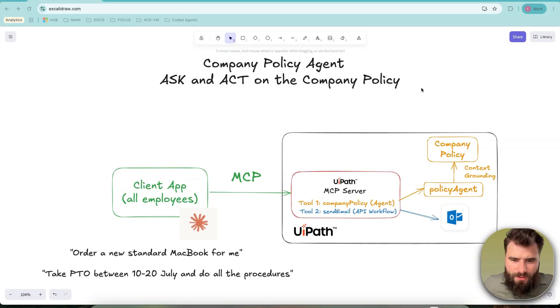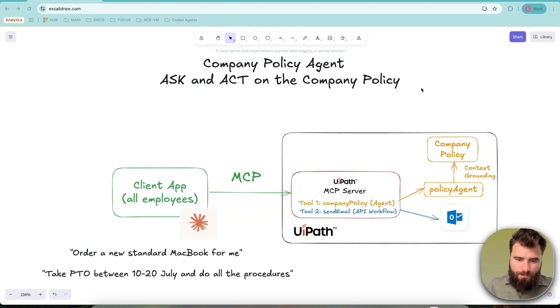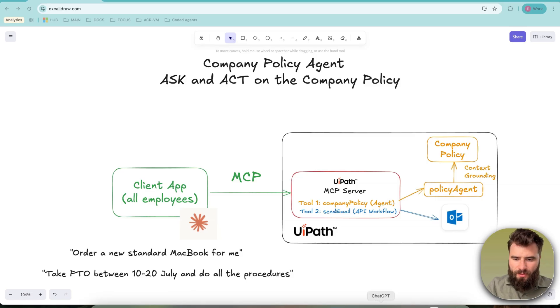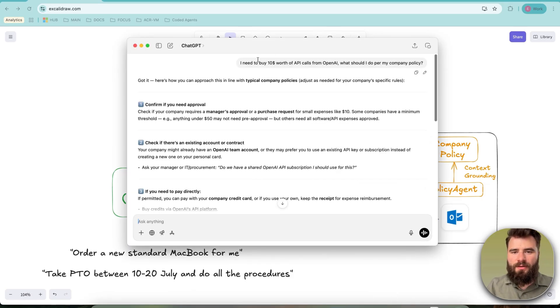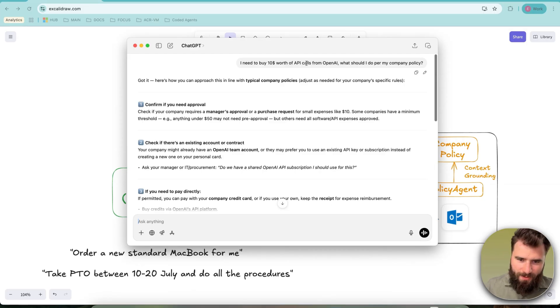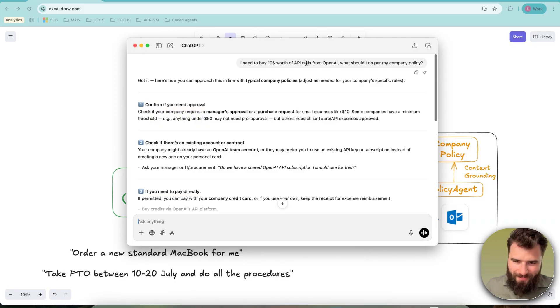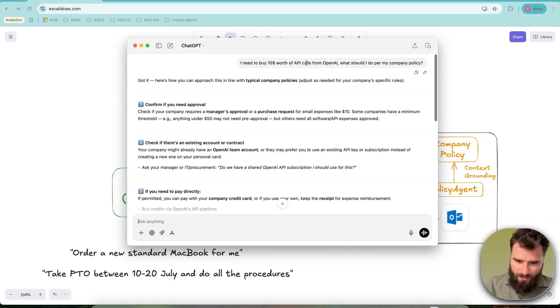Now let's imagine this simple but plausible scenario. As an employee, I want to experiment with AI tools to accelerate and amplify my work. For that, I would have an ask such as this: I need to buy $10 worth of API calls. What should I do for my company policy? If I have this ask for a generic agent, then the response I get would be sane but rather useless.